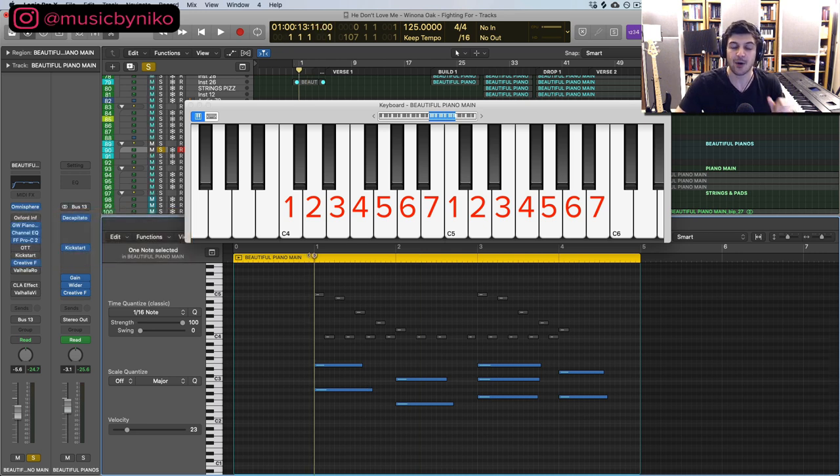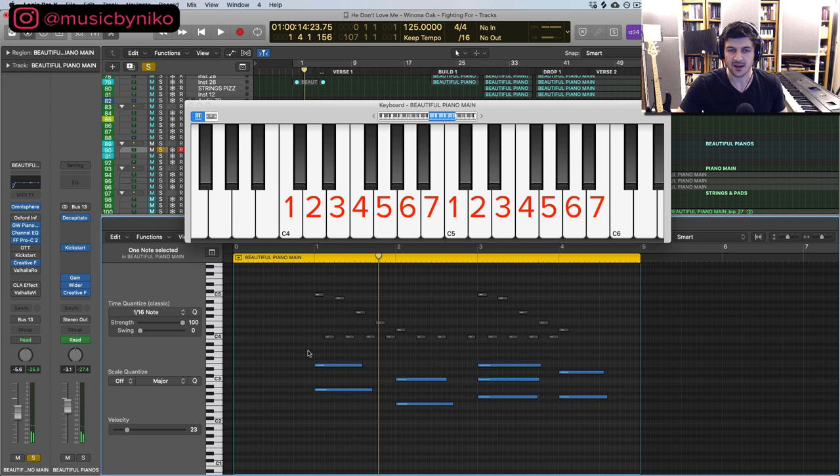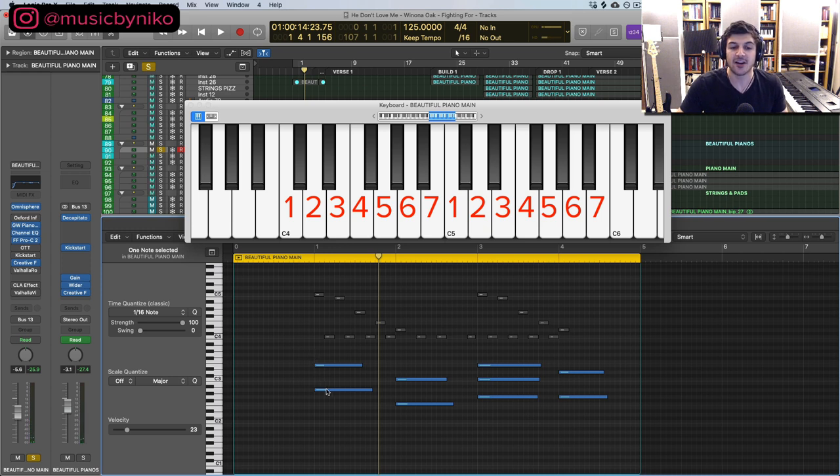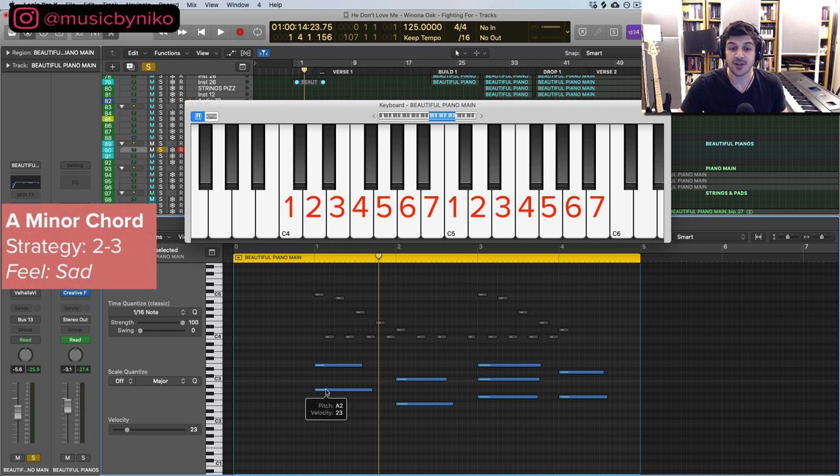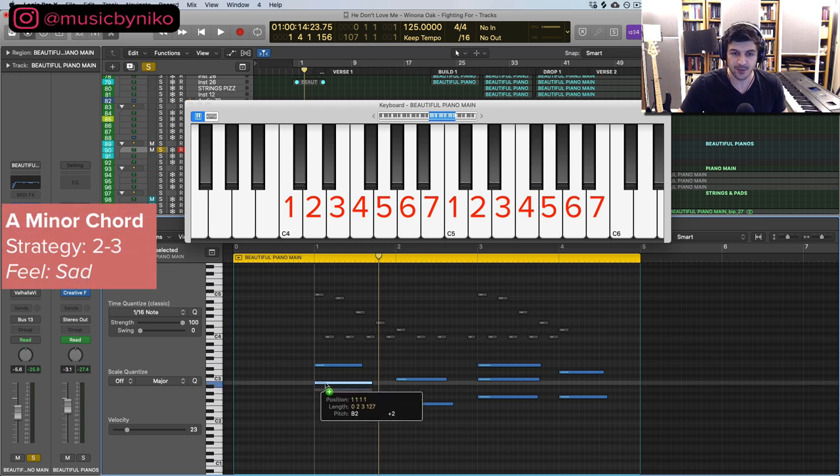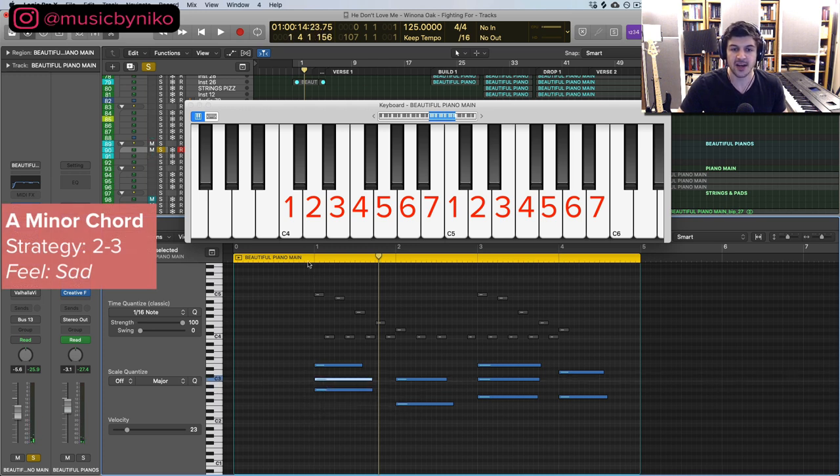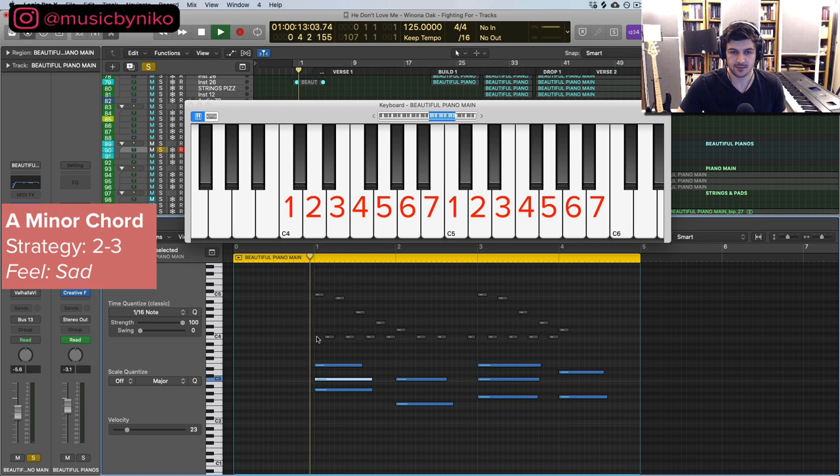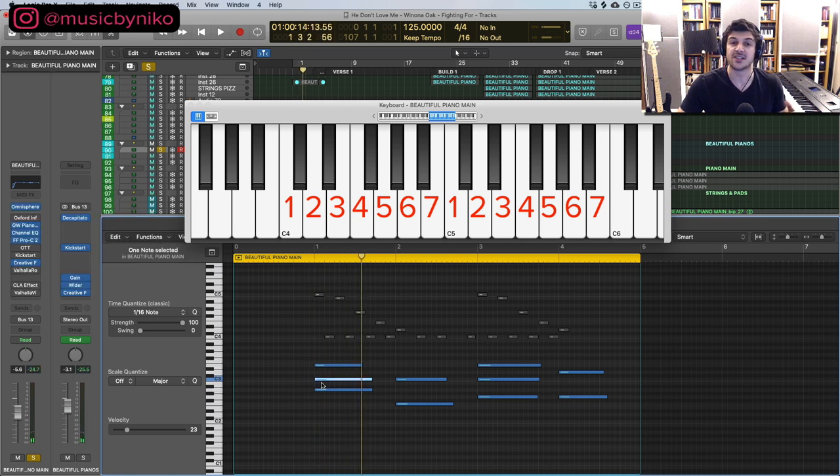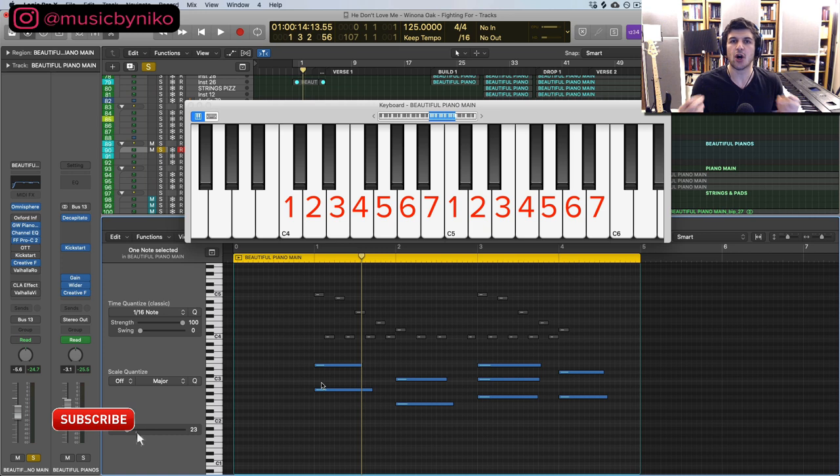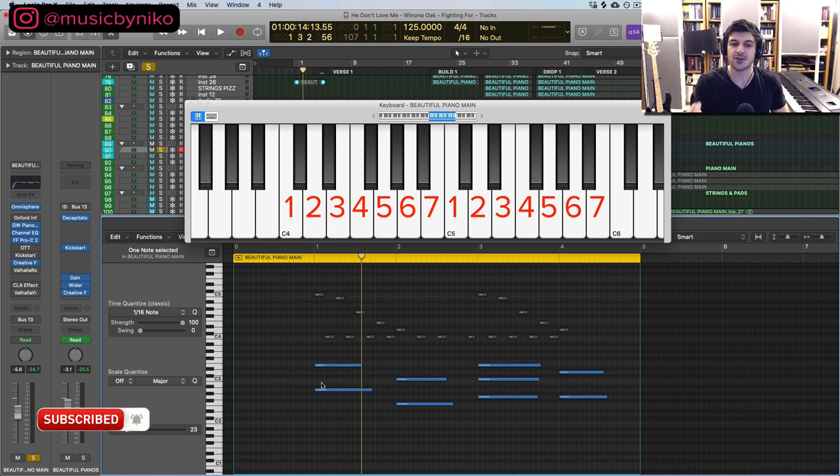Listen to this A power chord. Is it major or minor? We don't know till we add in our third. If it's going to be a minor chord we use the 2-3 strategy - I count up two notes in between and three notes in between. Now we know this is a minor chord, but I left these open because open sounds nice. It sounds beautiful and a little bit mysterious too.